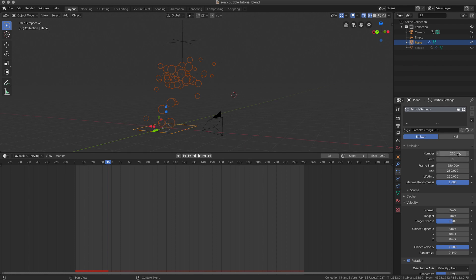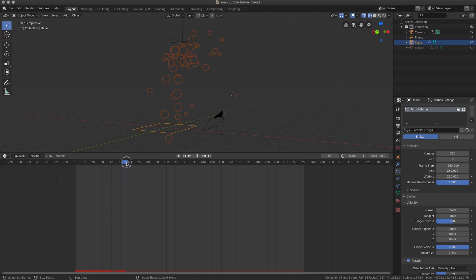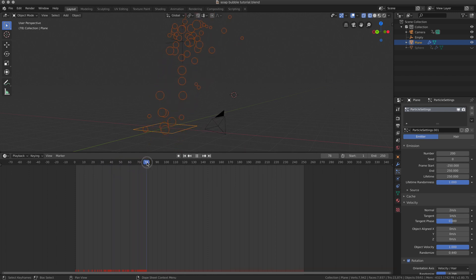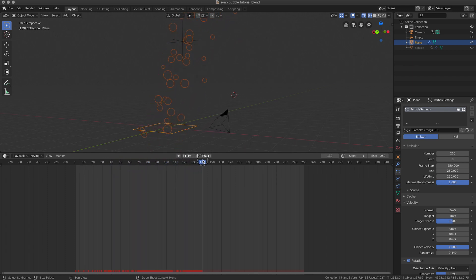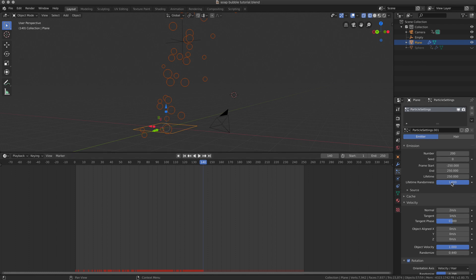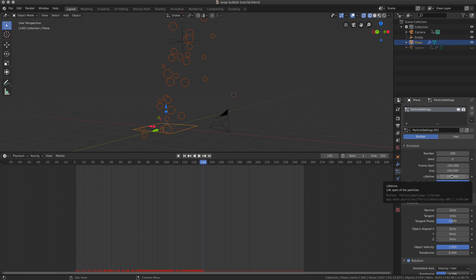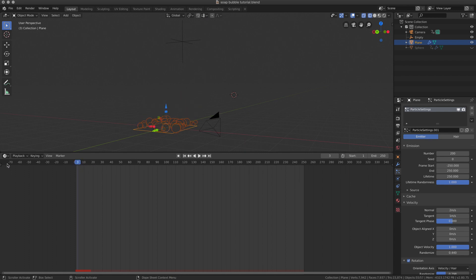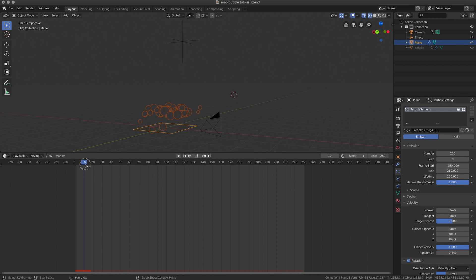There are in total 200 bubbles and the generation doesn't stop until the end of my animation, so we keep having new bubbles every couple of frames. Lifetime randomness is set to one because I wanted them to last for 250 frames. That means they will start bursting from the first frame because they already were alive for 250 frames, but it's random so they may burst or not. And this will give...